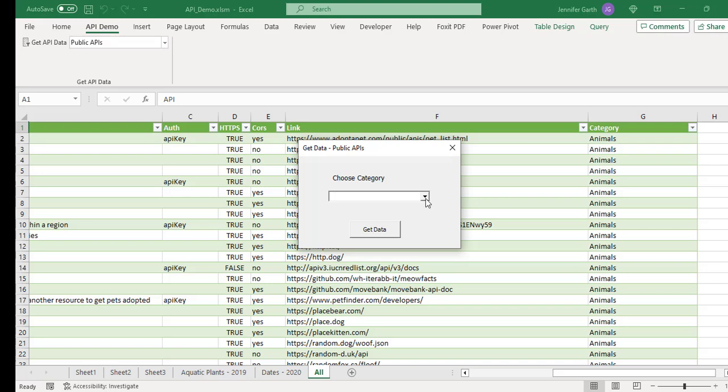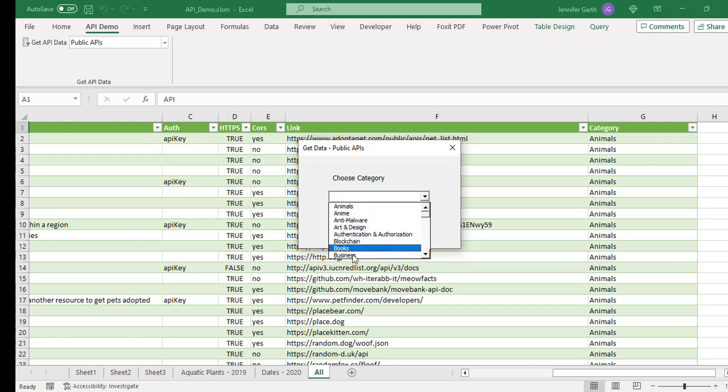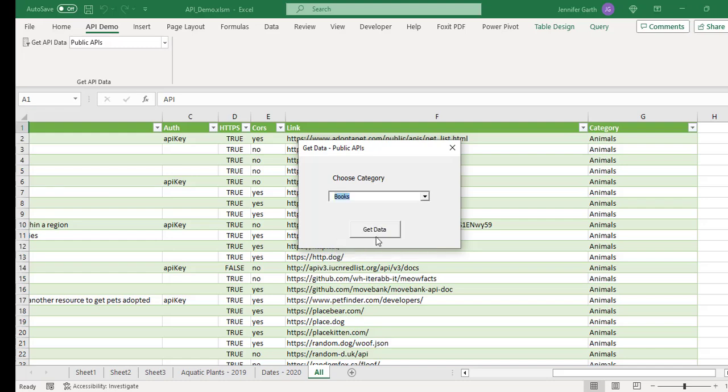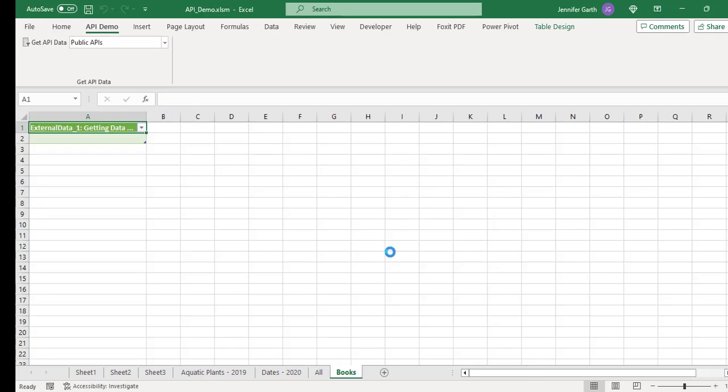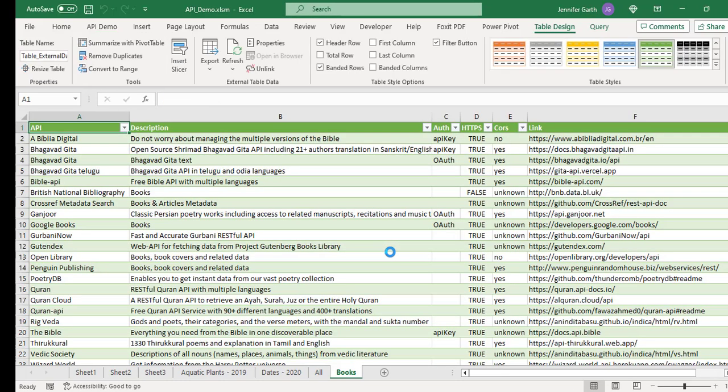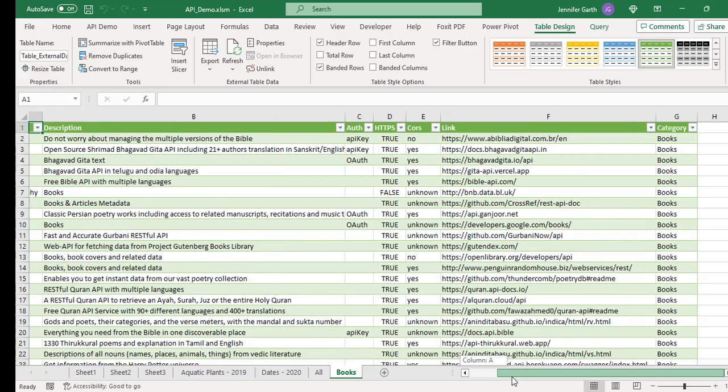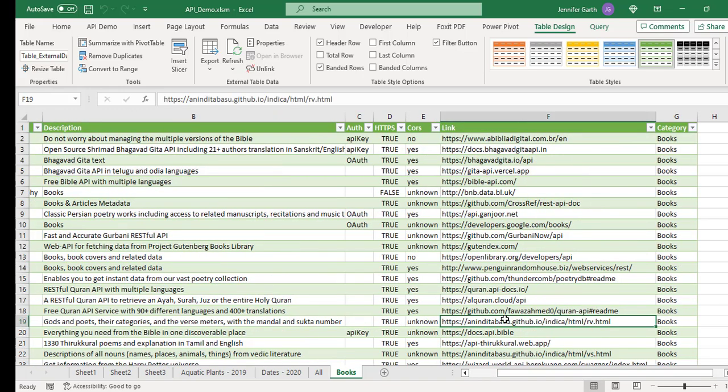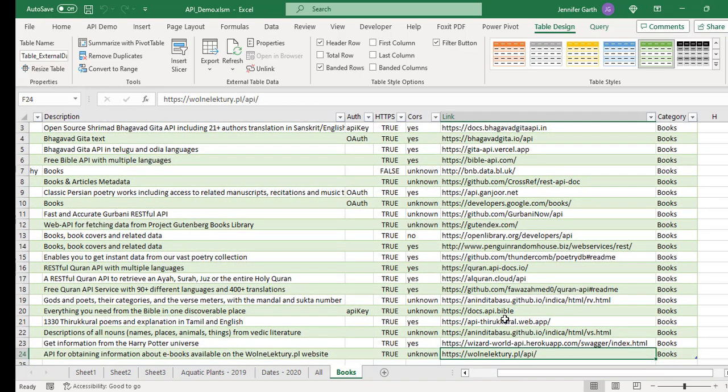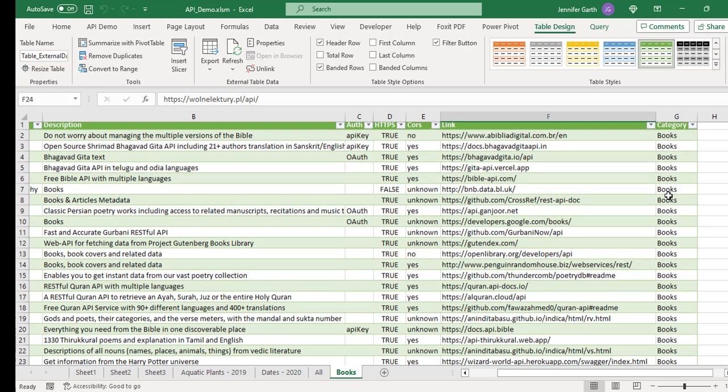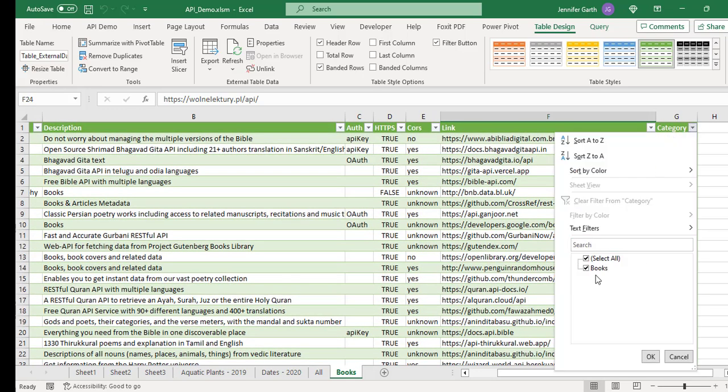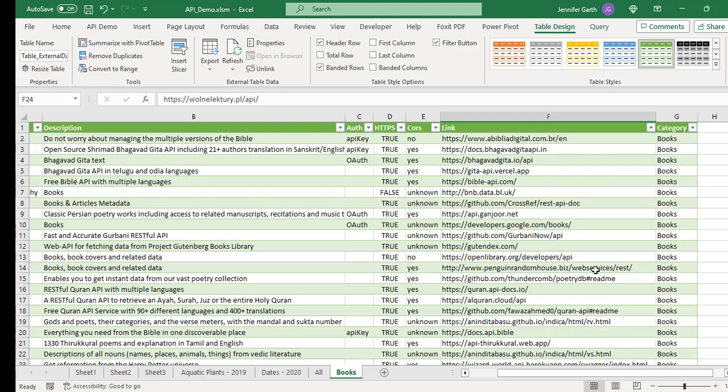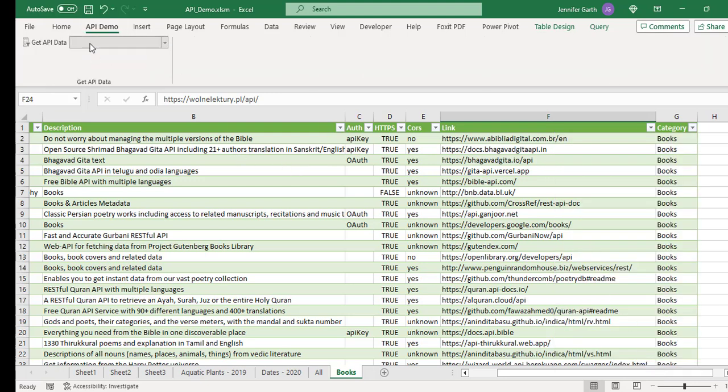Also for the public APIs, we can choose a category. So let's just choose one. Let's do books. And then if we get the data, now we see that we have just 23 rows of data. And the only category is books. Okay. So that is the public API example.